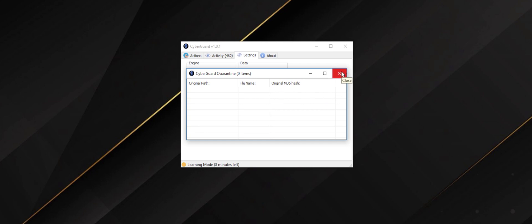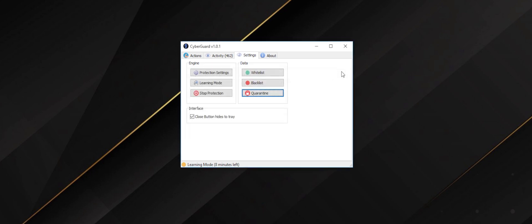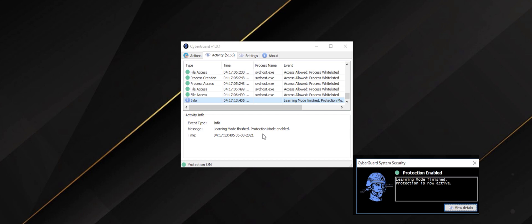Once learning mode is complete, the program will let you know by displaying a protection on notification and you can actively start using the program.